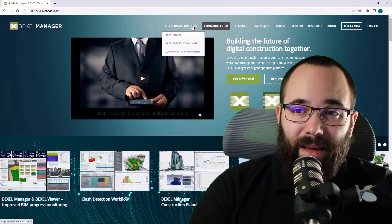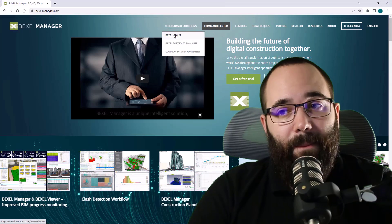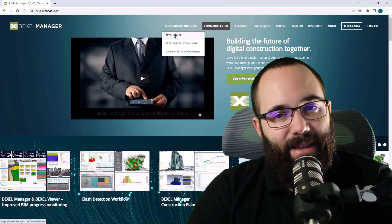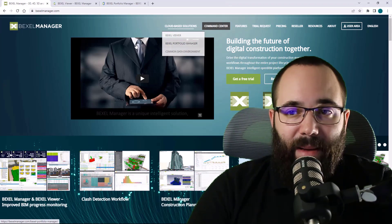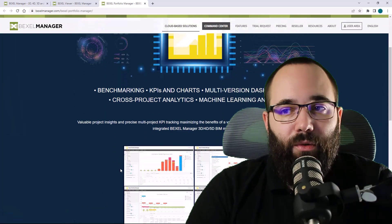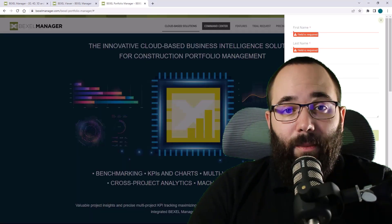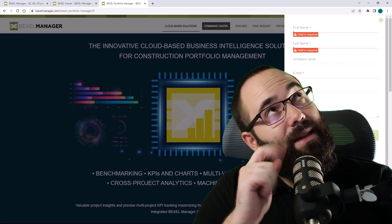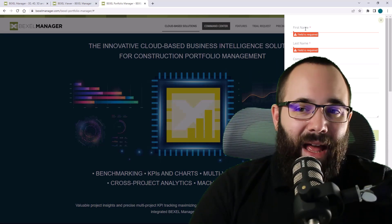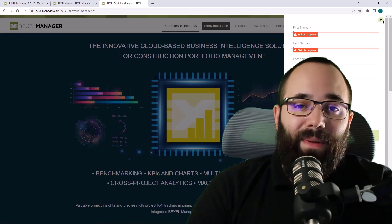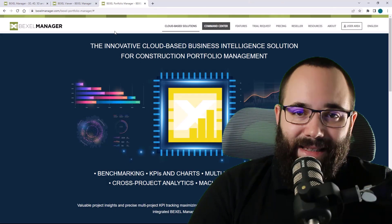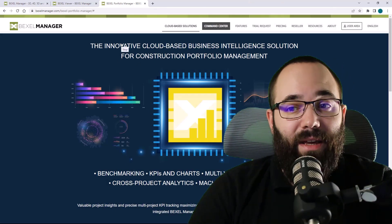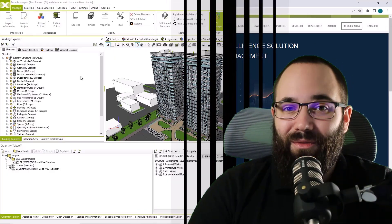At any time, you can request a one-month free trial for the Bexel Cloud Solutions on their website by filling out the requested form. I'm going to be leaving a link to that up in the cards above. For Cloud Solutions, you will need to have the Bexel Manager license. If you don't have it, you can request a free trial for that.